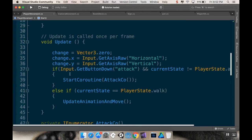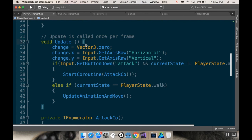So what I'm doing is in my update, I'm resetting my change to zero, which is setting my x to horizontal, my y to vertical. And then if we're in the walk state, I'm allowing myself to move.